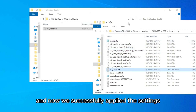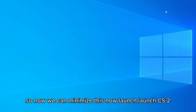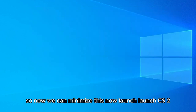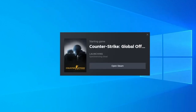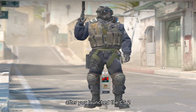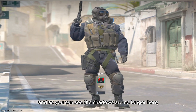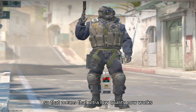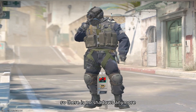We have successfully applied the settings. Minimize everything and launch CS2. After launching, you can see the shadows are no longer present — that means ultra low quality is working and shadows are now disabled.